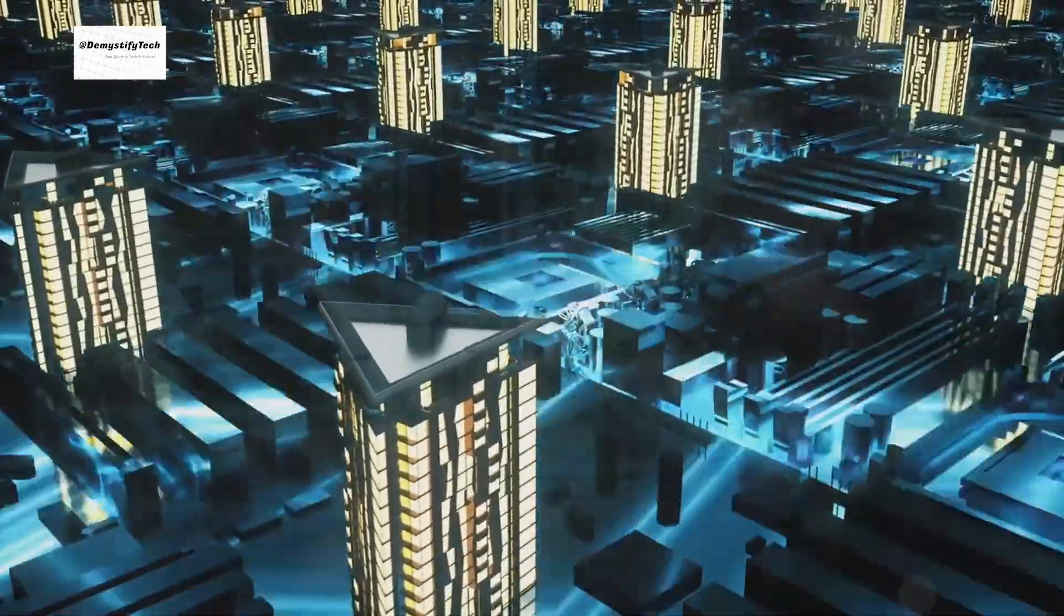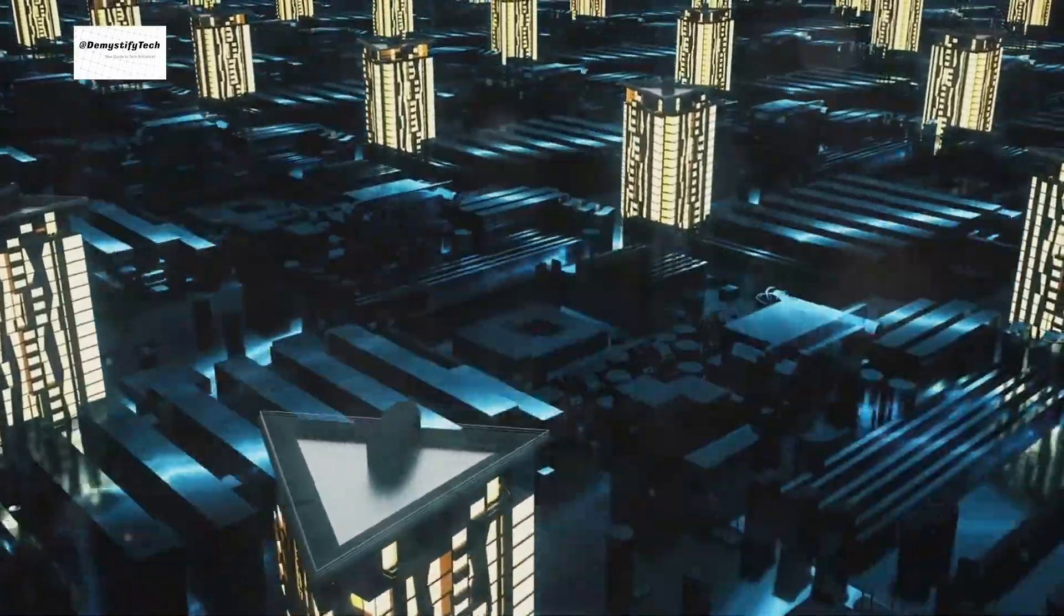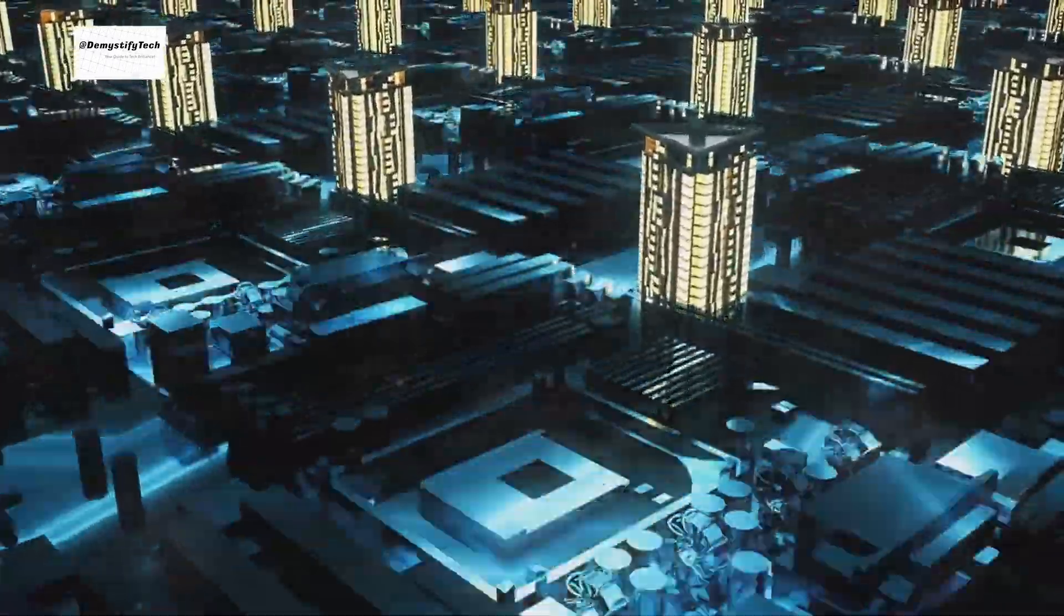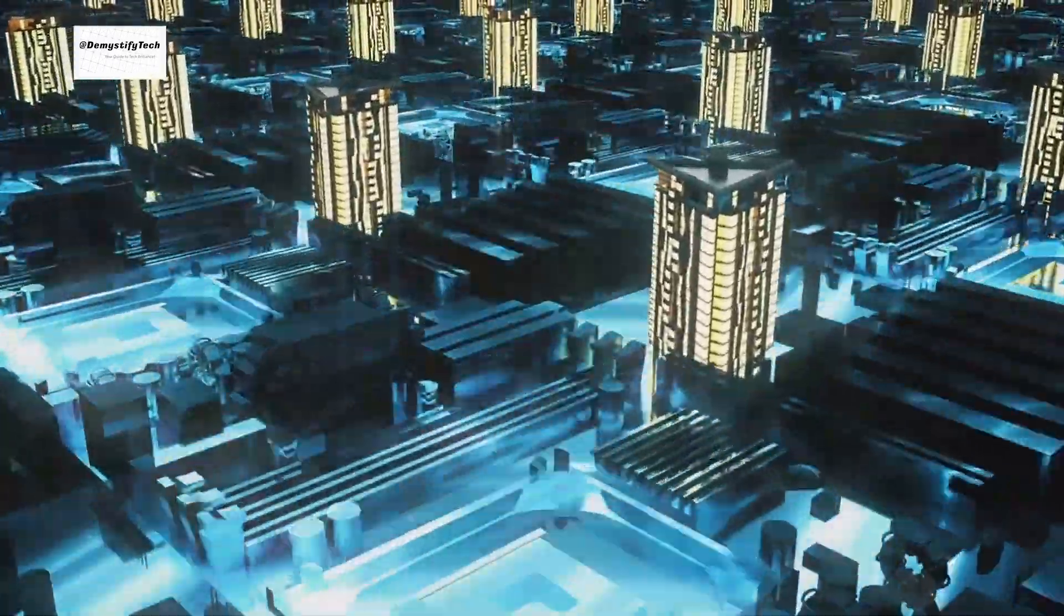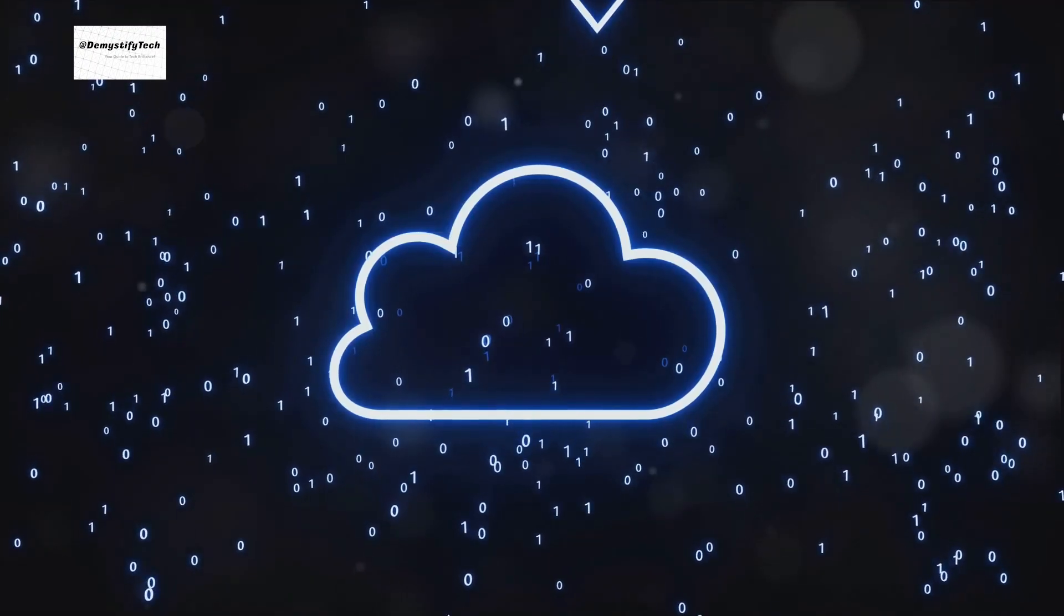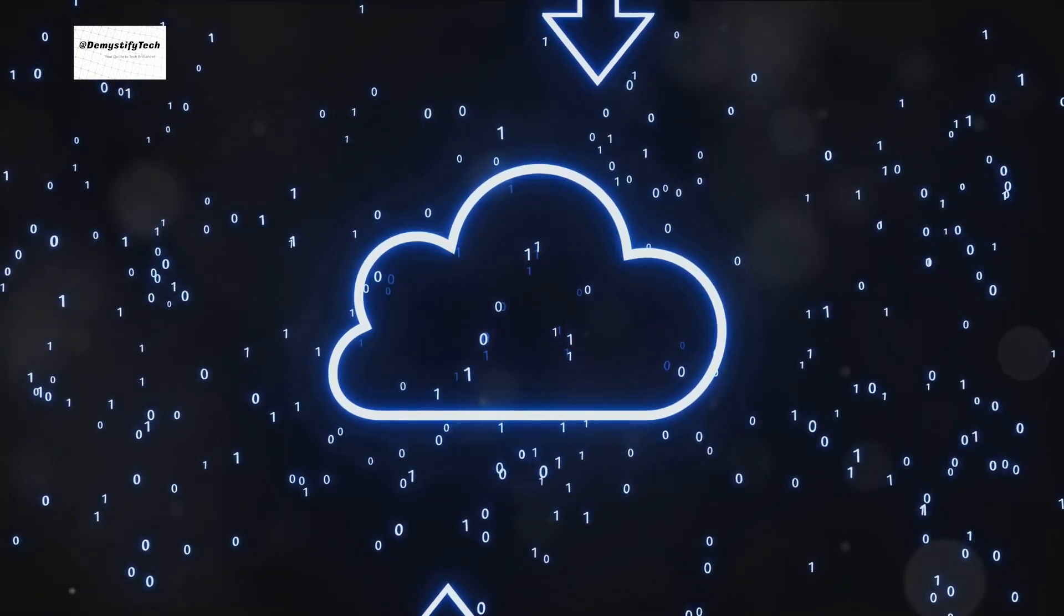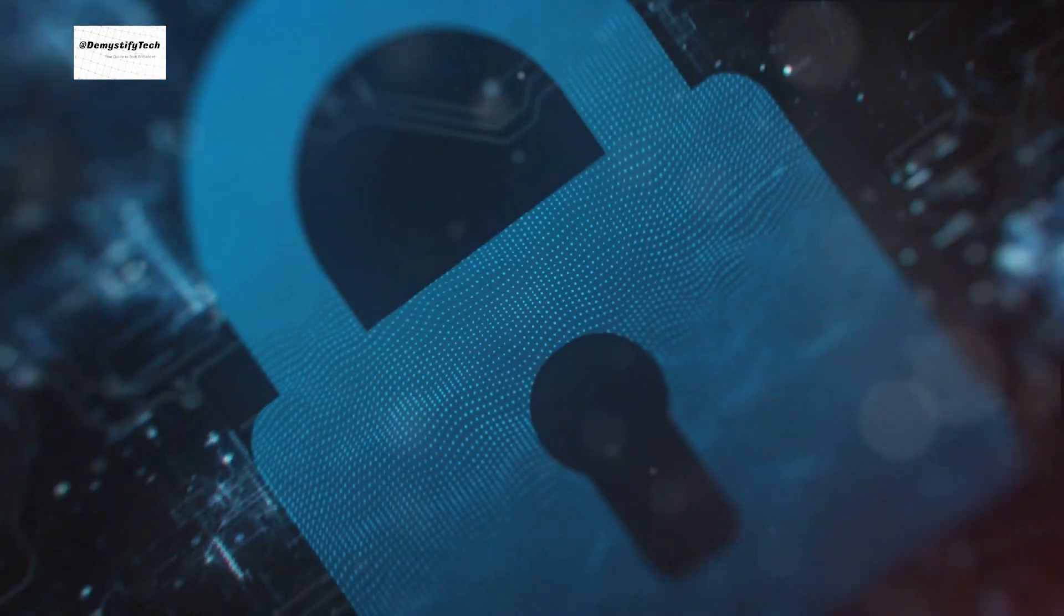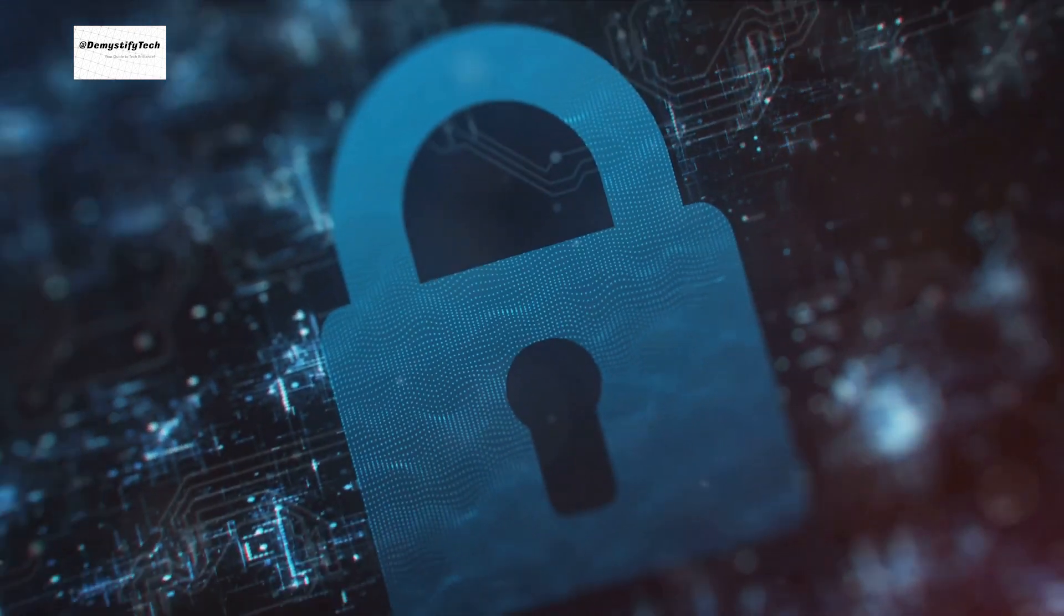As we venture deeper into the quantum age, our understanding of security and secrecy will need to evolve. We will need to develop new encryption methods that can withstand the power of quantum computers.